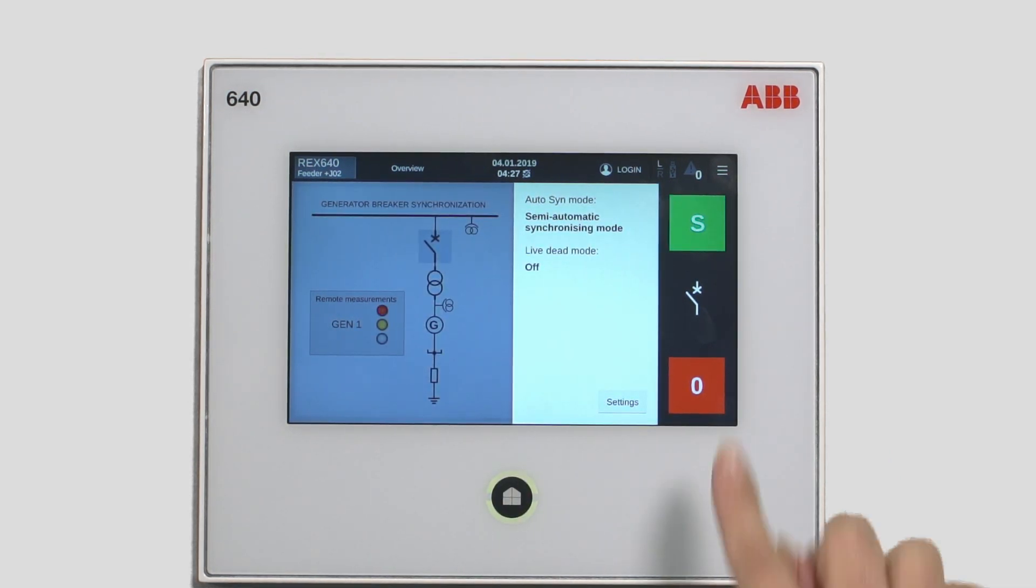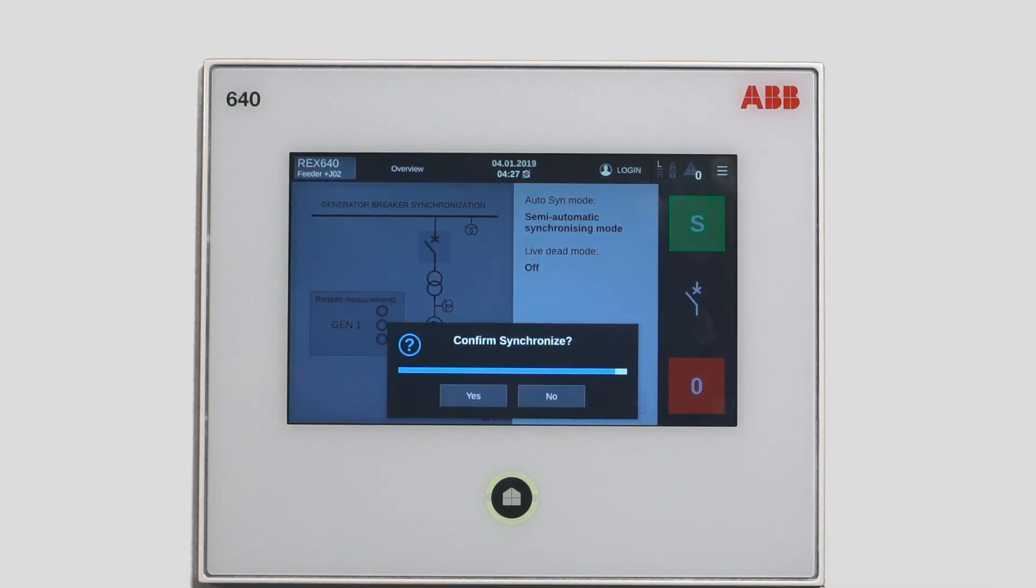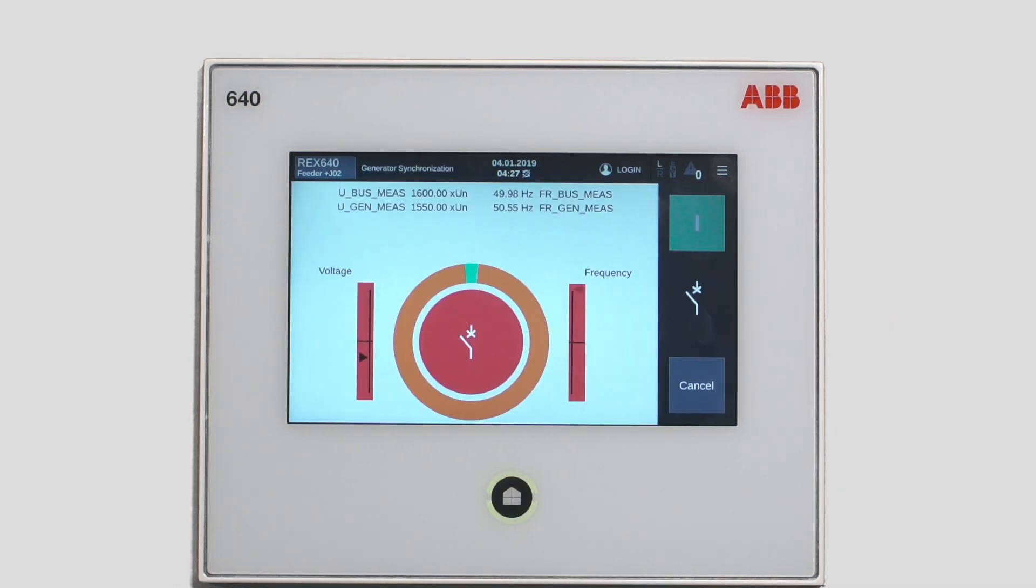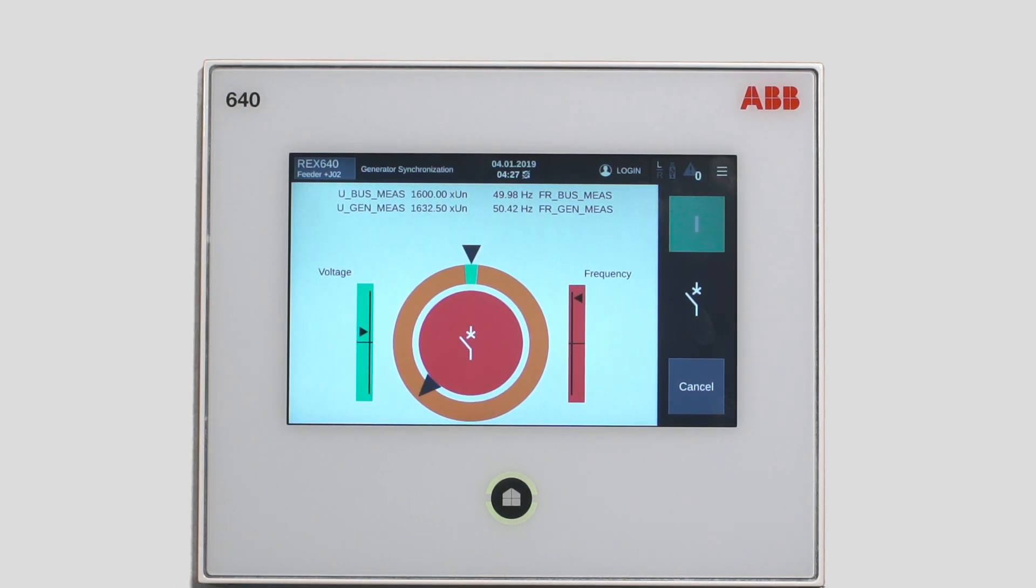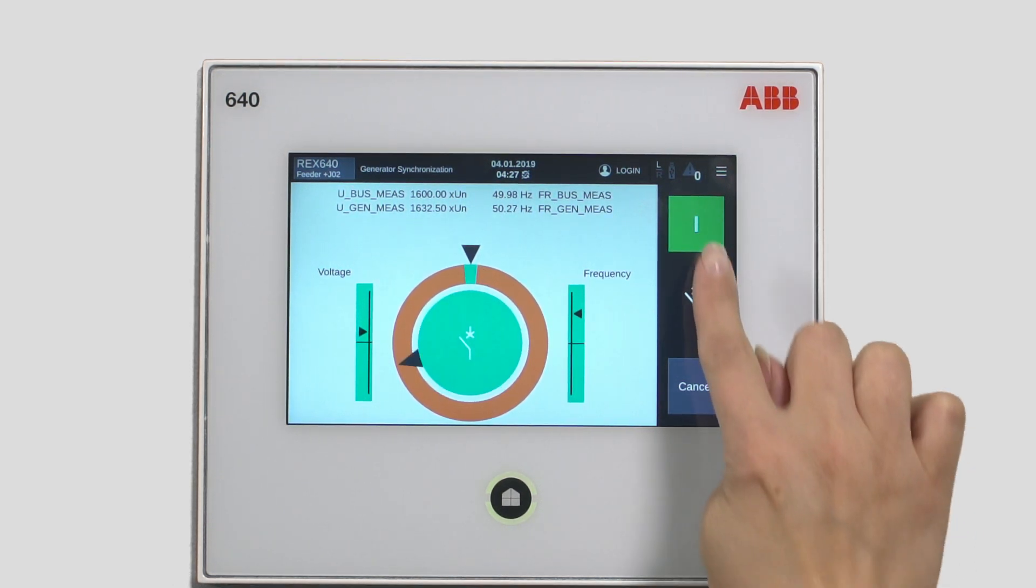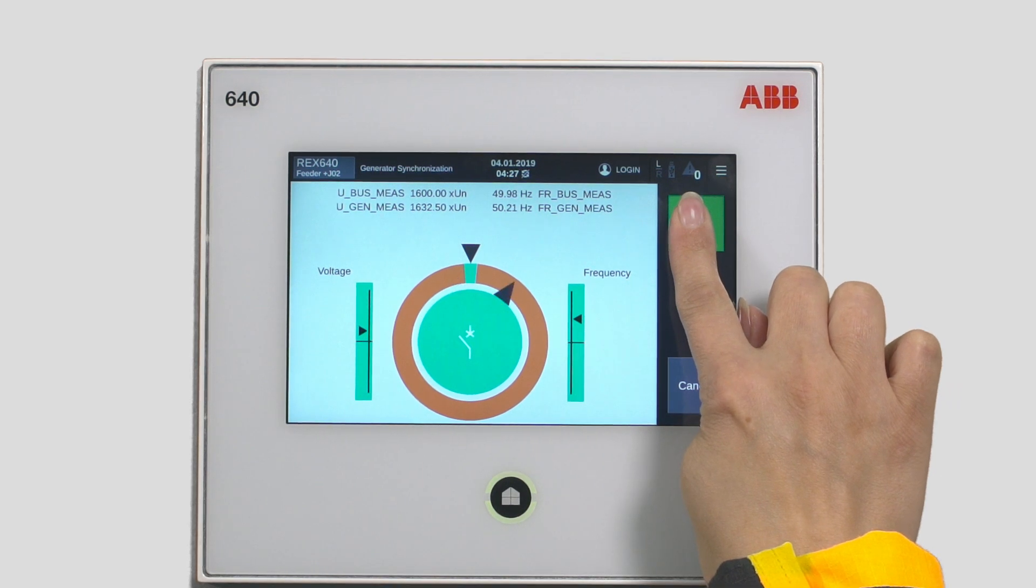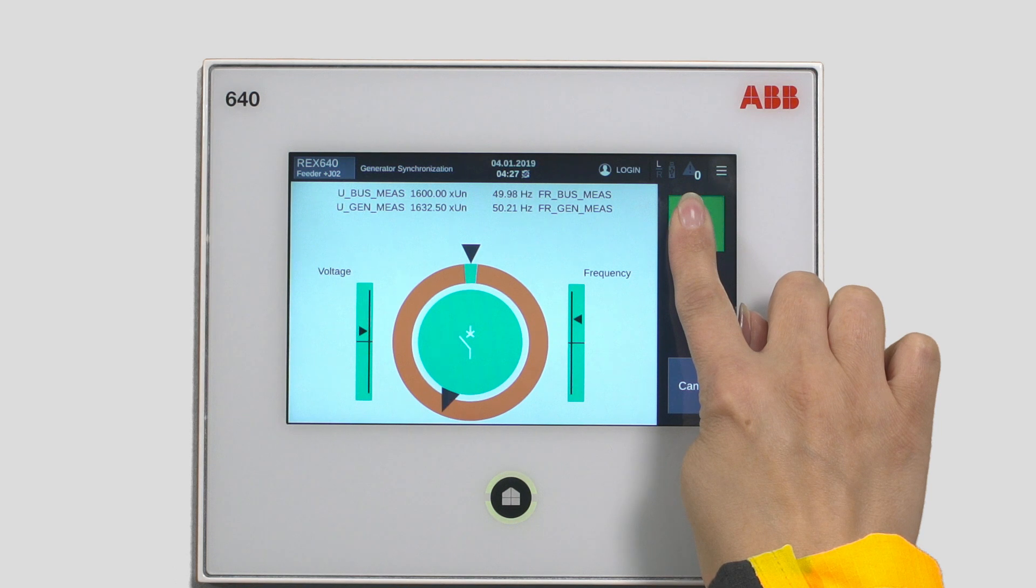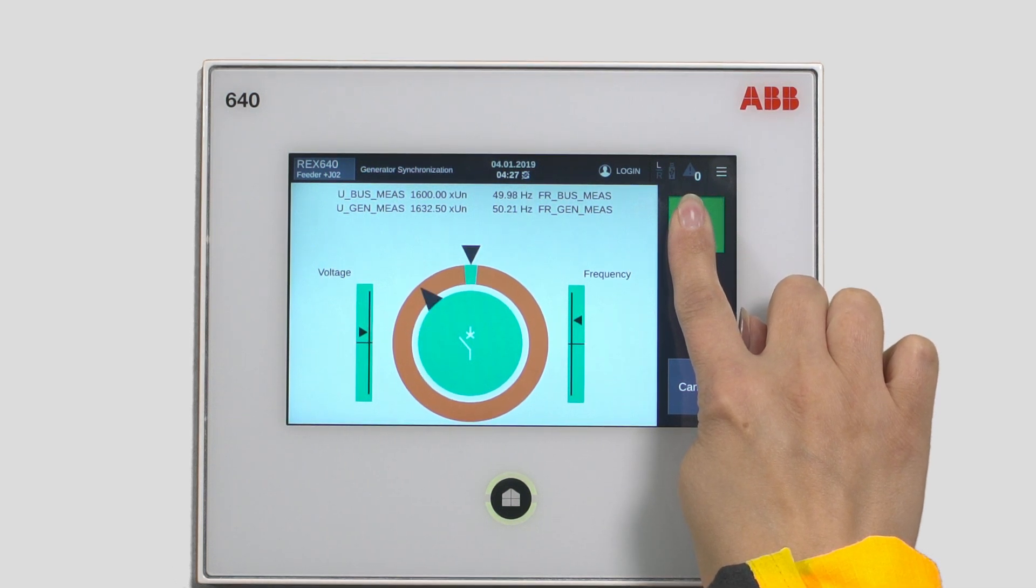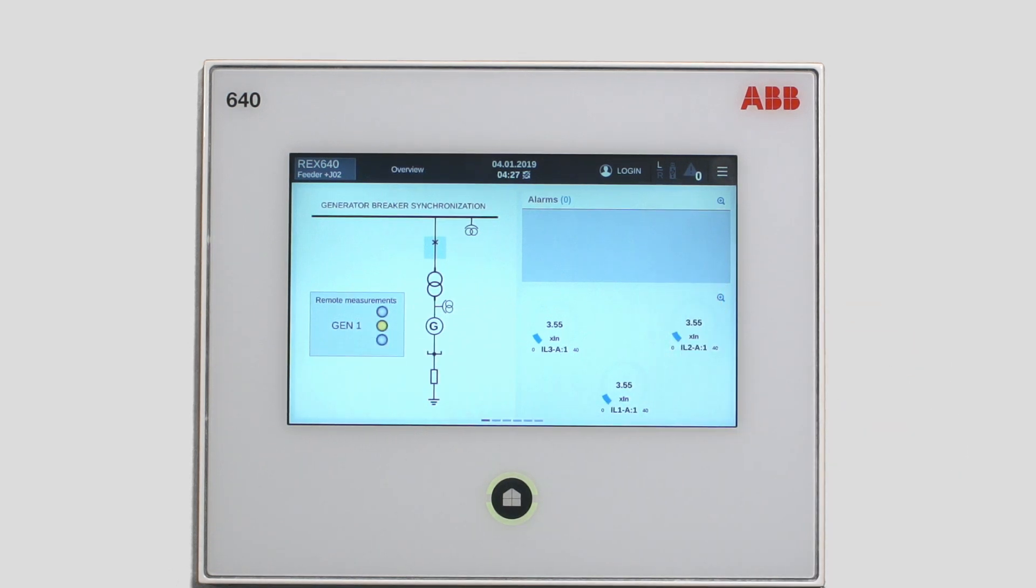Once the green S is illuminated, you can proceed by tapping it. The relay automatically adjusts the voltage and frequency of the generator. The green color indicates that you are within the set limits and you can start closing the breaker. Tap and hold the close button. The breaker closes as you can see now from the single line diagram.